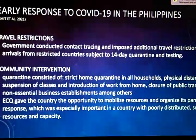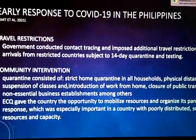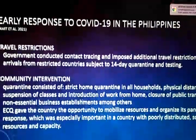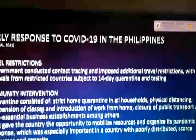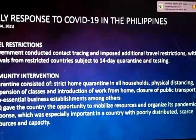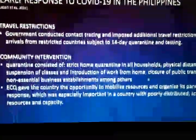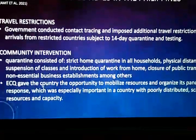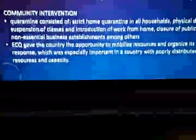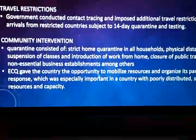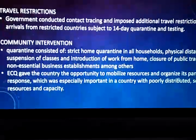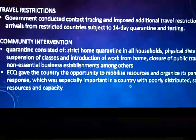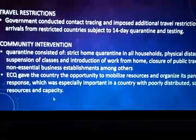Community interventions included strict home quarantine for all households, physical distancing, suspension of classes, work-from-home arrangements, closure of public transport and non-essential businesses, among others. The ECQ gave the country the opportunity to mobilize resources and organize its pandemic response, which was especially important in a country with poorly distributed resources and capacity.